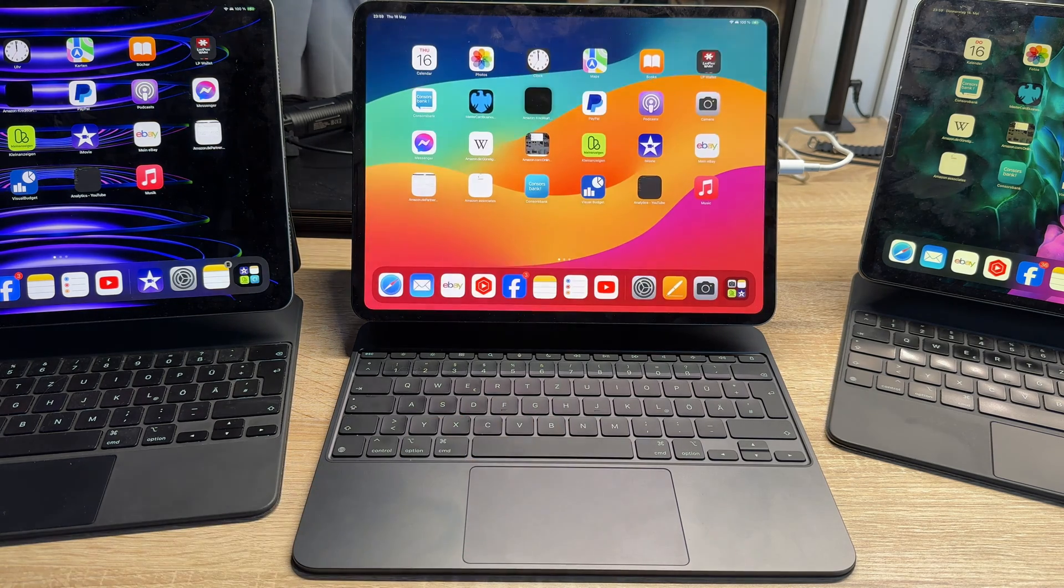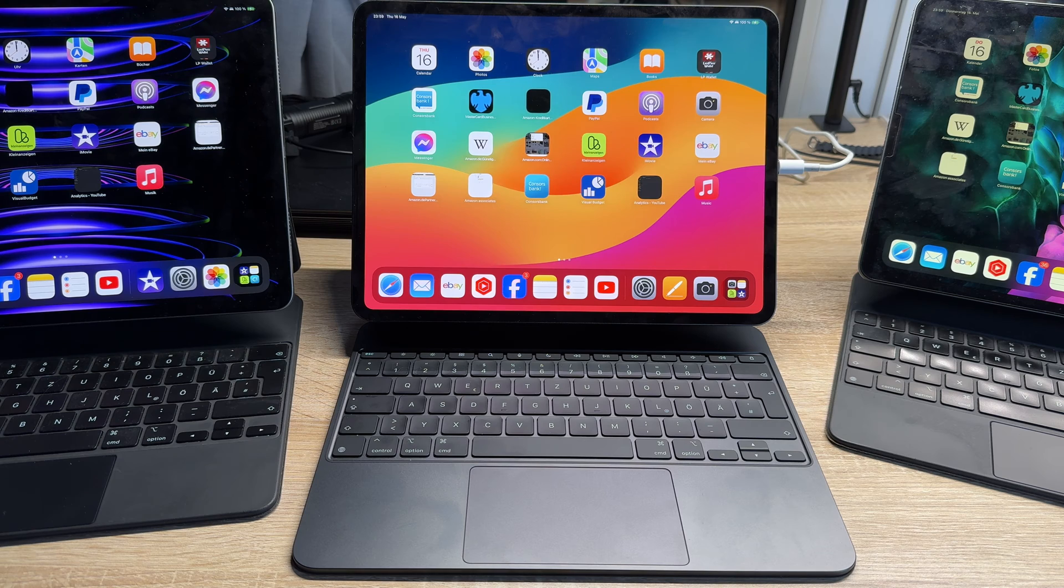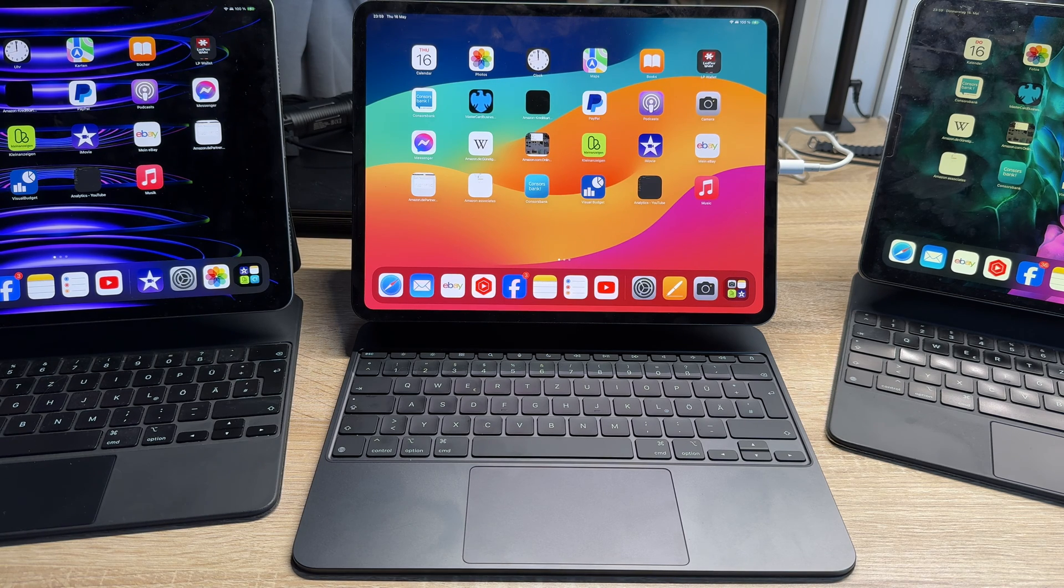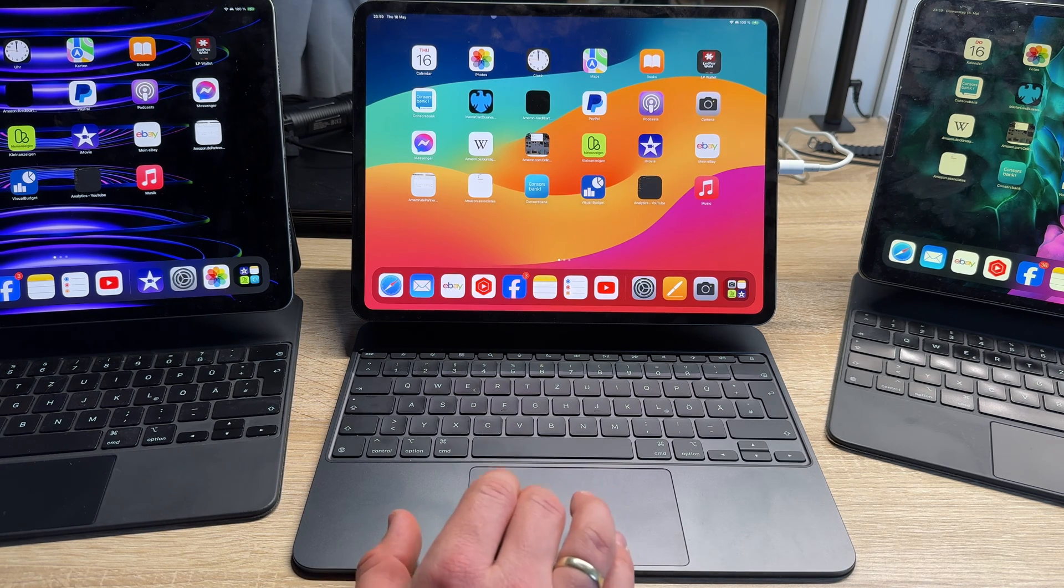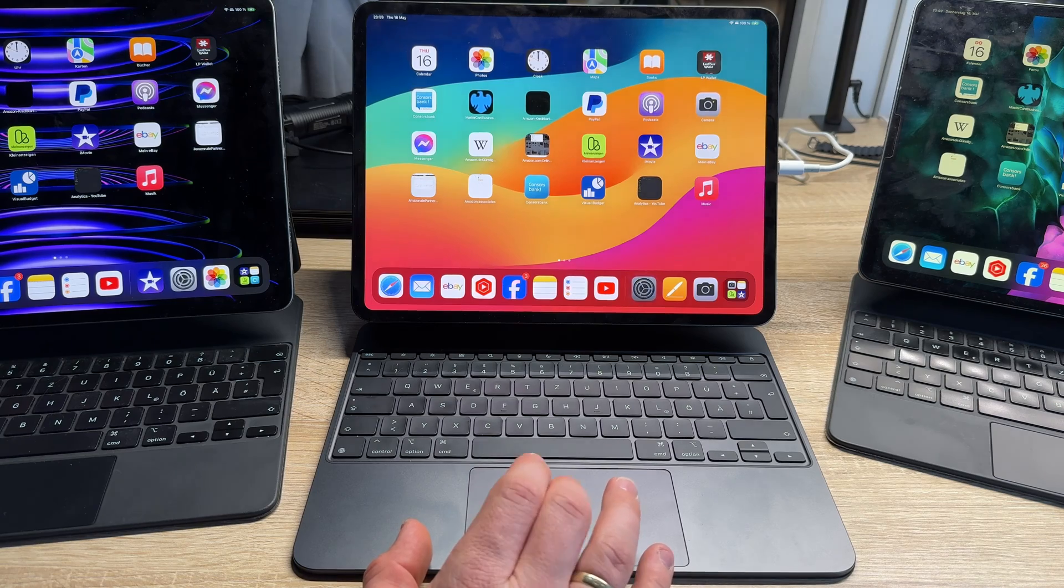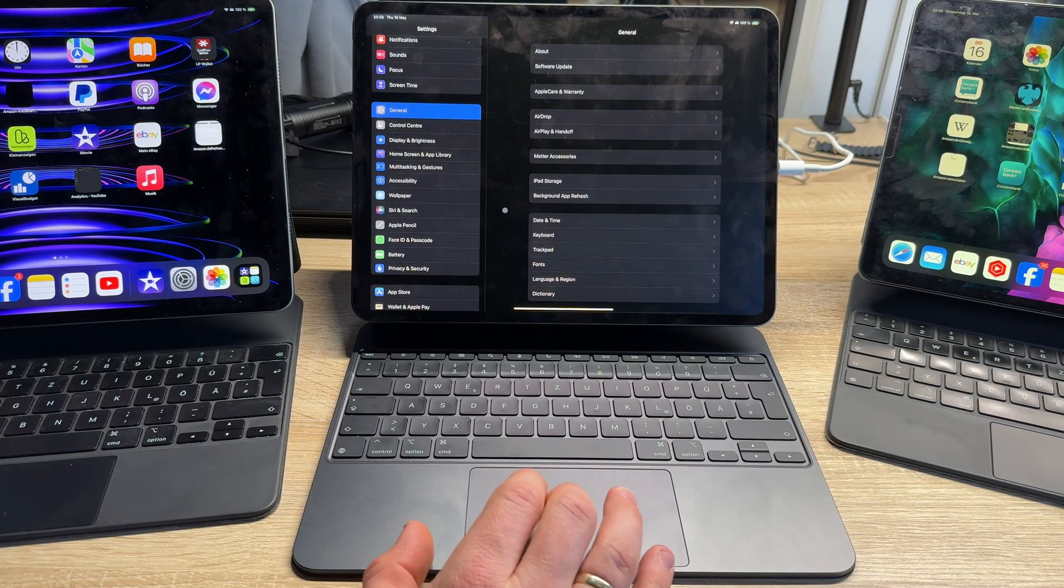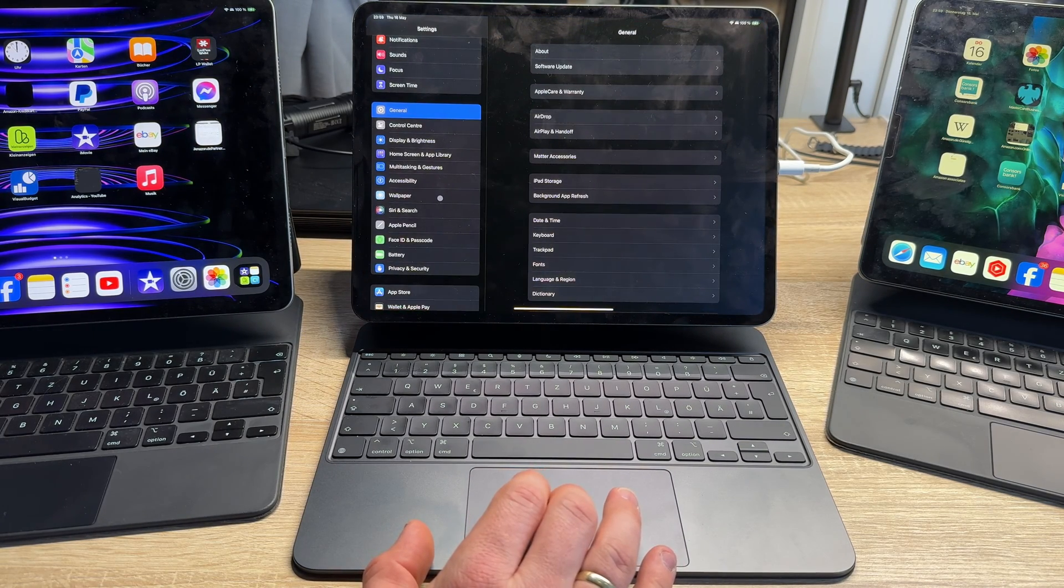Of course this is standard multitasking between two different devices which are using the same Apple ID. But there is more. For this we go to our settings and then we go to the good old multitasking and gestures.